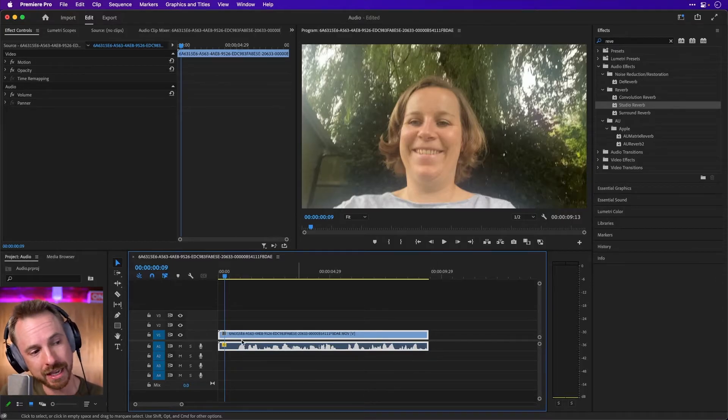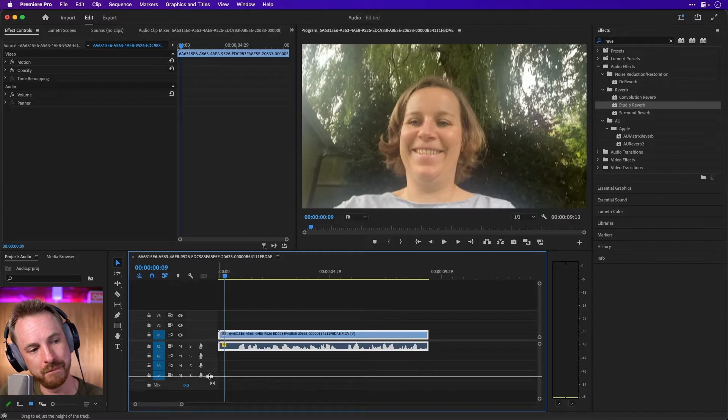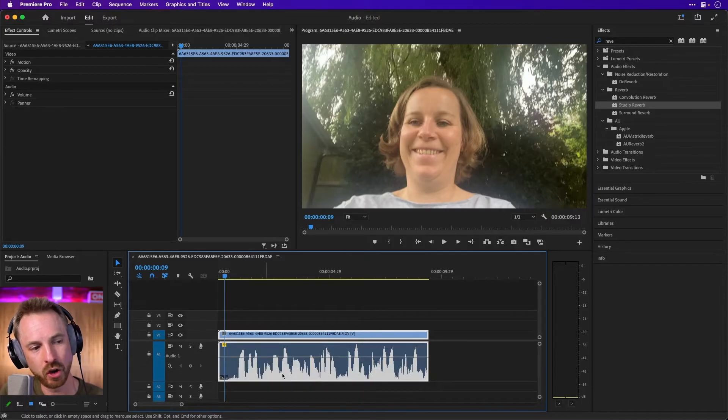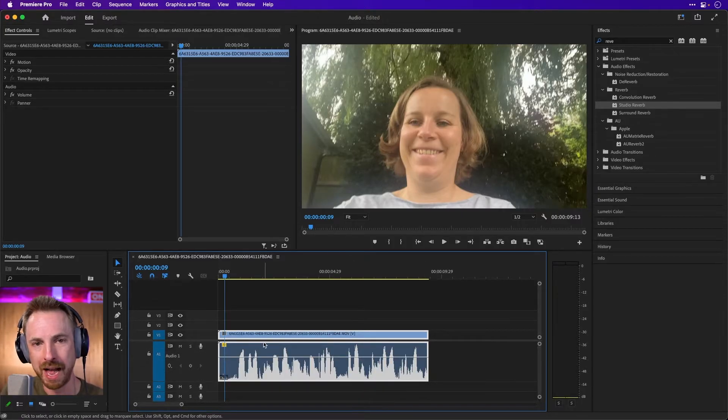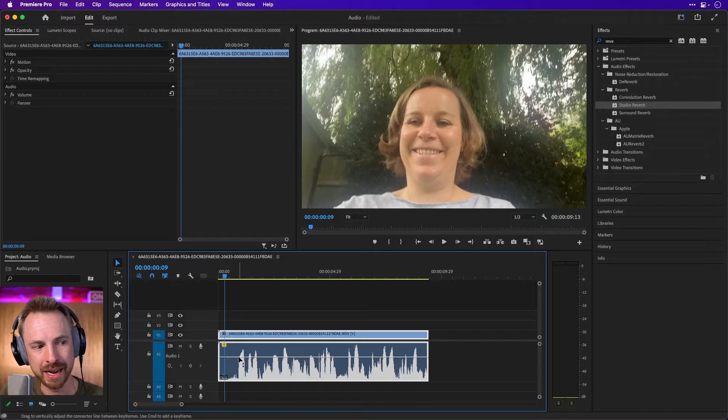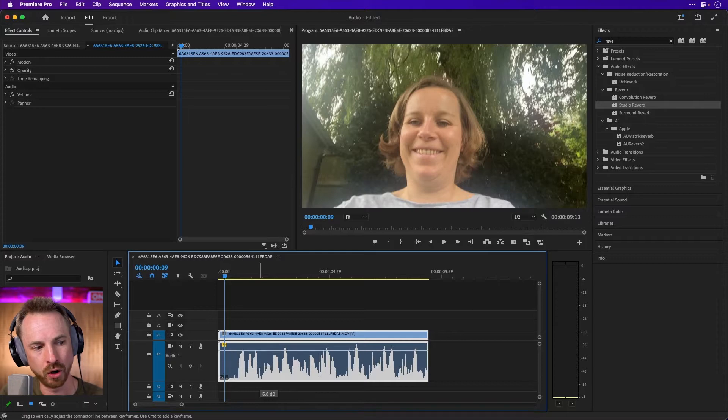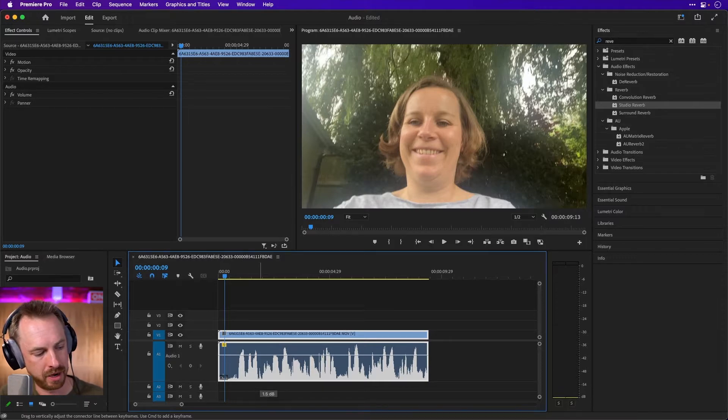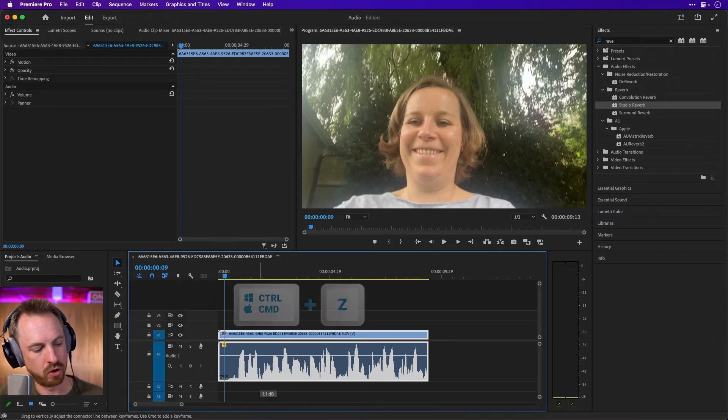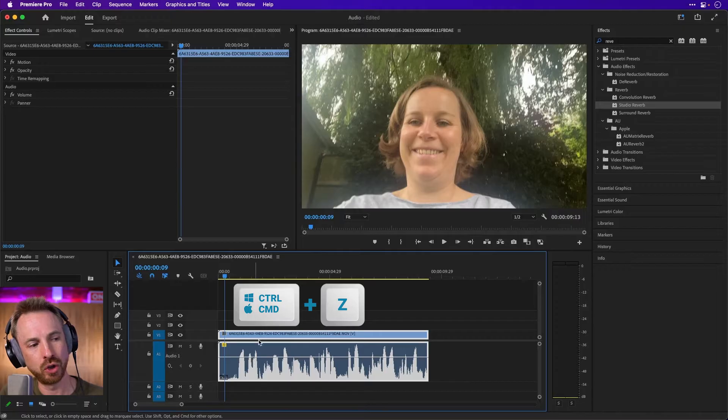The next thing you can do is grab this handle down here, make your audio track a bit bigger. So not only can you see the waveform bigger, but you can also see here the volume control. This will allow you to turn the volume up and down on your audio. Now I'm going to command or control Z to undo that and leave it there at neutral.